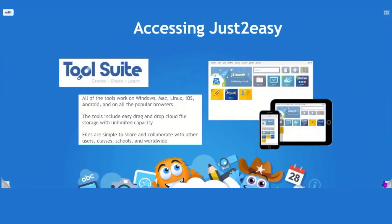Accessing the tool suite couldn't be easier. Users can access the site via any Wi-Fi connected device — from laptops to tablets, phones, Xboxes, PS5s, Nintendo Switches, whatever you want to use. Each user will have their own cloud-based storage area called MyFiles, much like Google Drive or OneDrive. MyFiles has unlimited storage and unlimited file size capacity, so you can drag the biggest files you've got and it will never fill up.